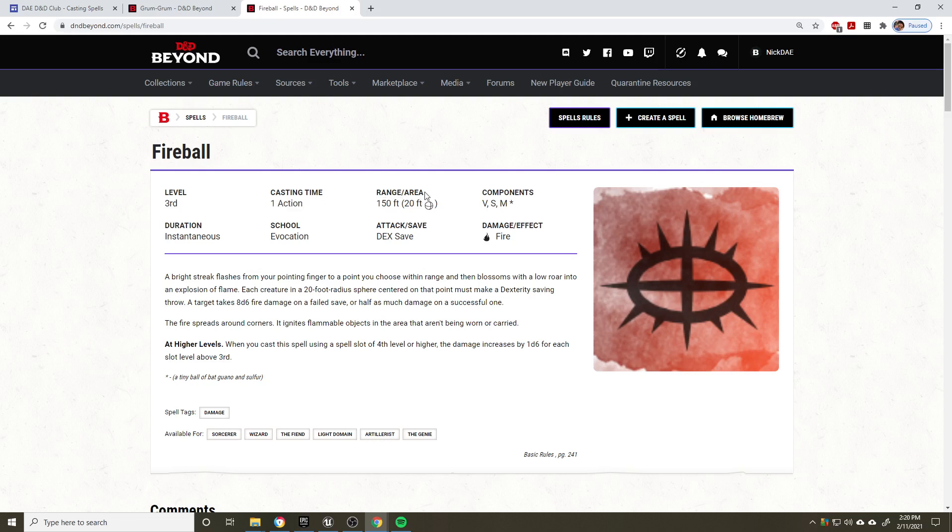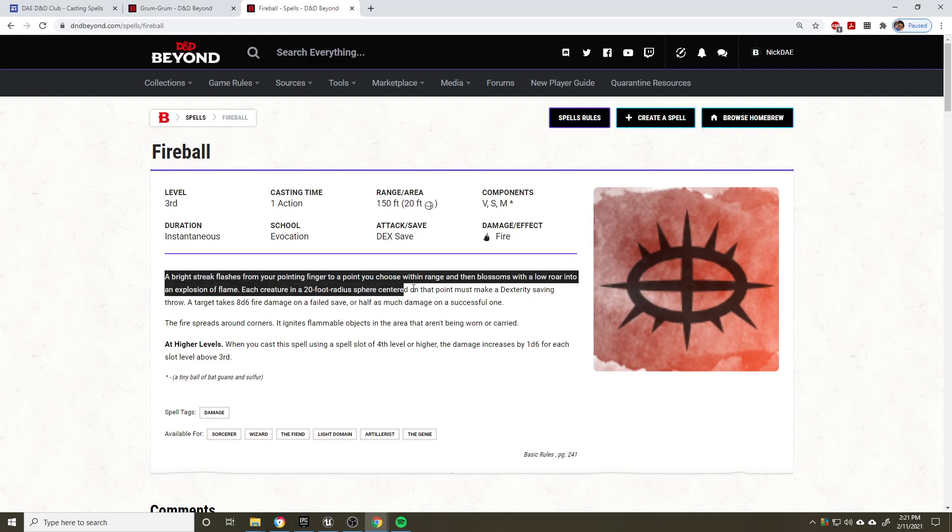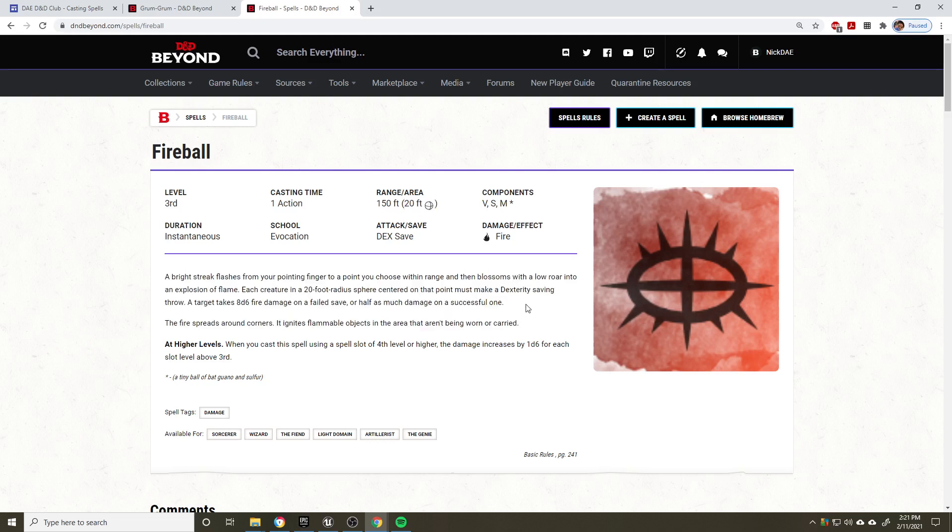Now the range and area we actually haven't covered yet, but range basically means you need or can target something within 150 feet. The area here has a little sphere. This is actually the area of effect. This is broken down in more detail in the spell description.